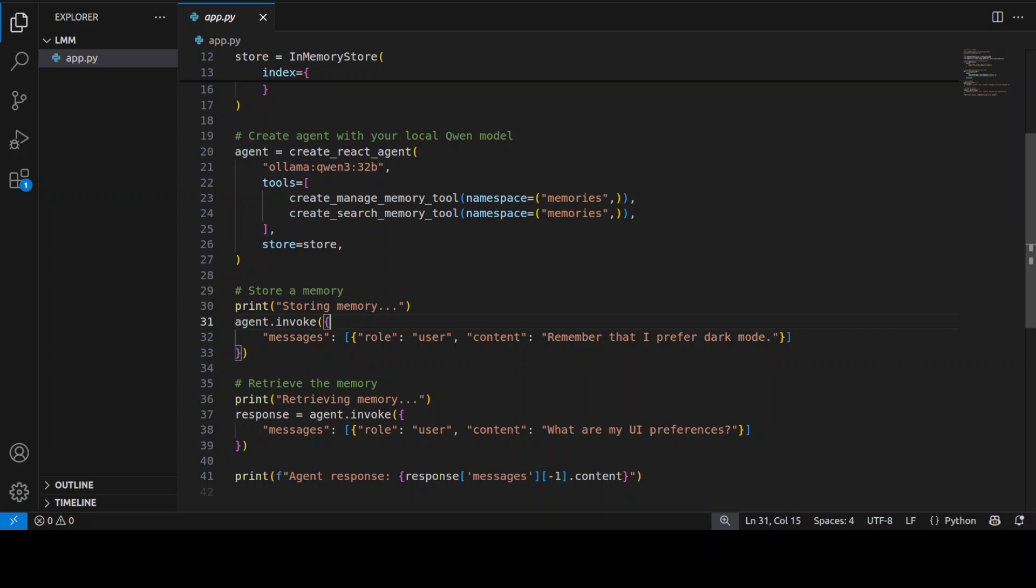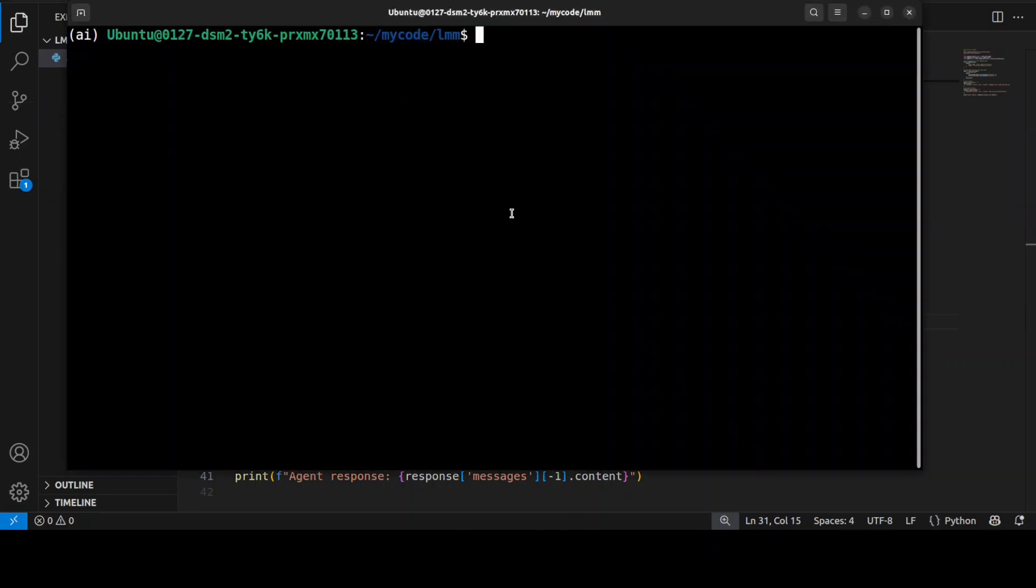It's configured to use the local nomic-embed-text model to convert text into searchable vector embeddings with 768 dimensions. If you go back here and do ollama list, you will see I also have another model, nomic-embed-text.